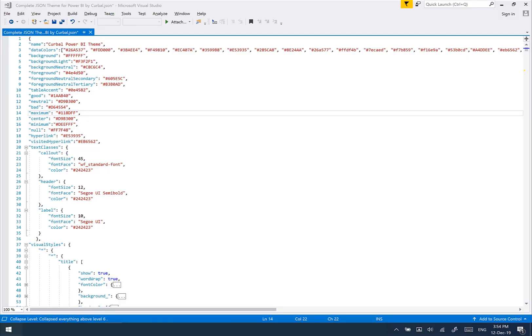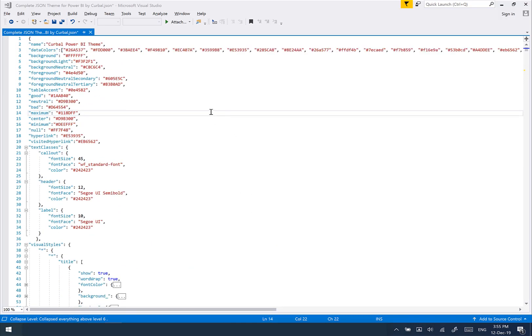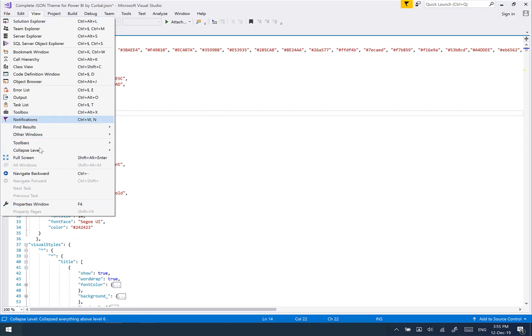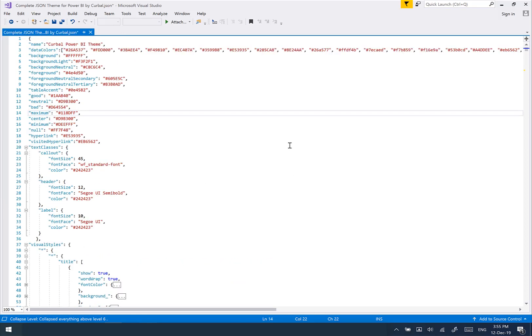Hello everybody! In this video I'm going to show you how the JSON theme for Power BI looks, so you know what you're getting before you purchase. When you open the file, you can use either Visual Studio, Notepad++, or whatever text editor you want. I use Visual Studio because it beautifies the JSON code and makes it easier. I've also installed a plugin called 'Collapse Level' — I have a video on that linked below — which allows you to collapse the JSON file and makes it easier to work with.